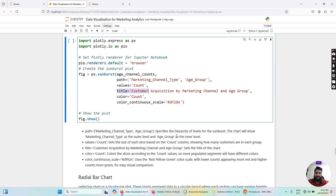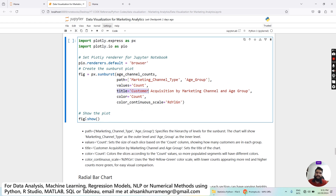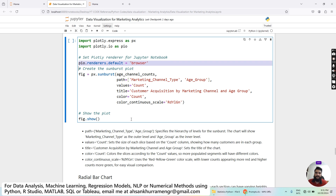It colors the slices according to the count values, so more populated segments have a different color from less populated ones. Finally, we set color_continuous_scale equal to 'RdYlGn' — Rd for red, Yl for yellow, Gn for green — so lower counts appear more red and higher counts appear more green for easy visualization. We then call fig.show(), which renders the plot in a separate browser tab as configured.